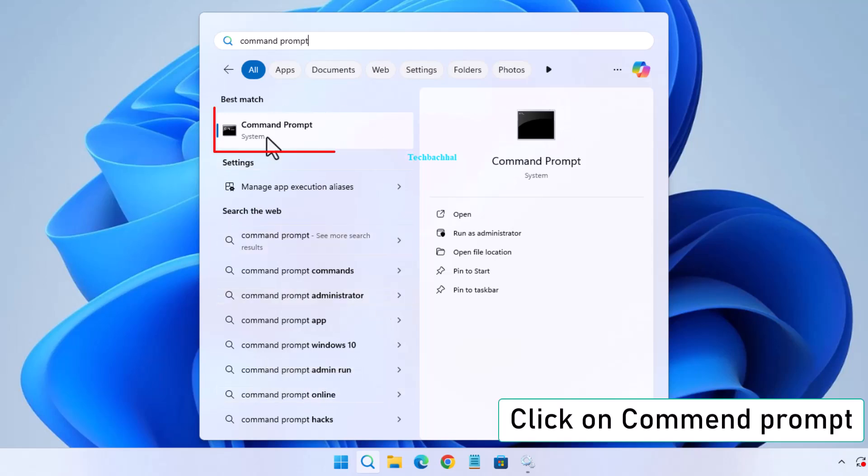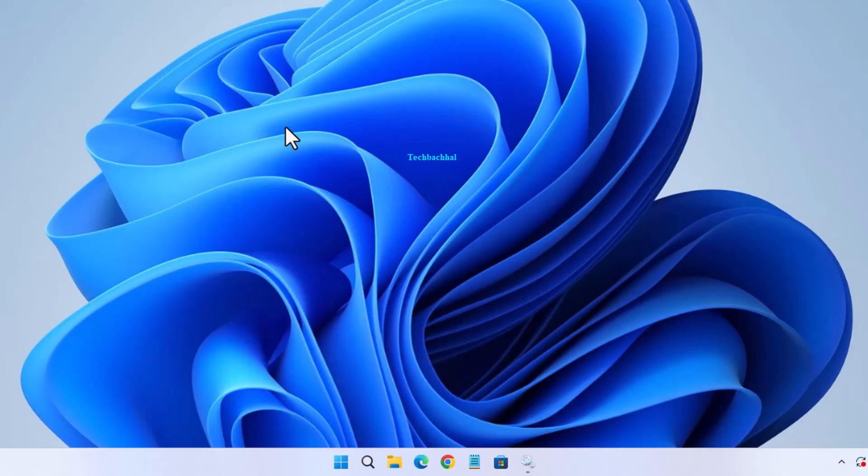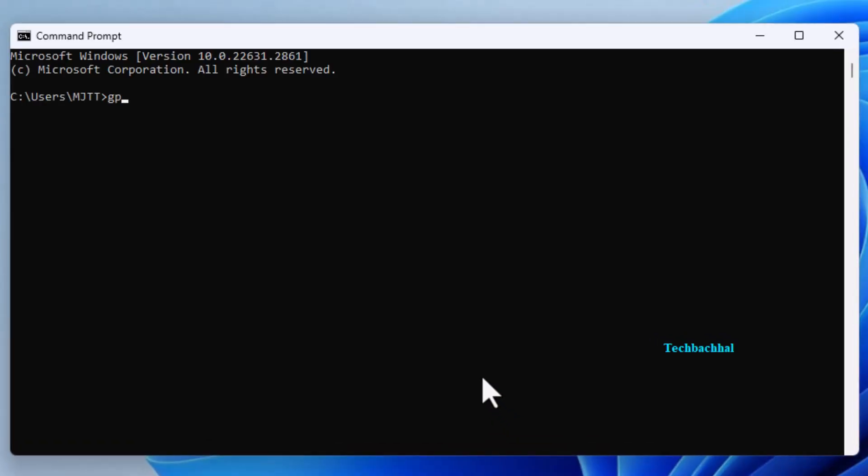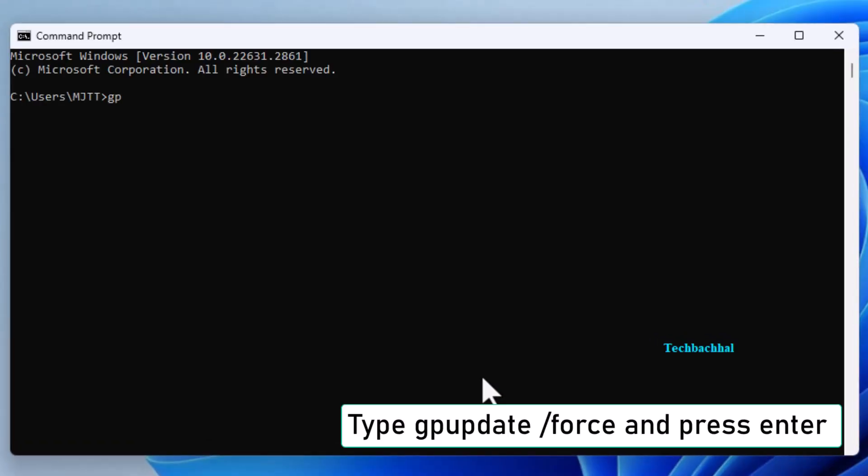Right-click on it and select Run as Administrator. In the Command Prompt window, type GPUPDATE /force and press Enter to apply the policy changes.